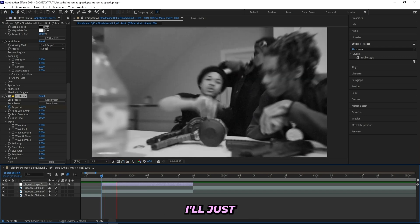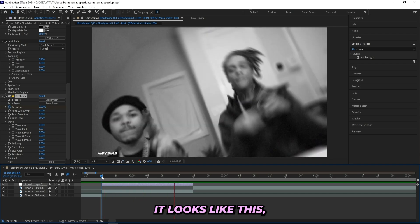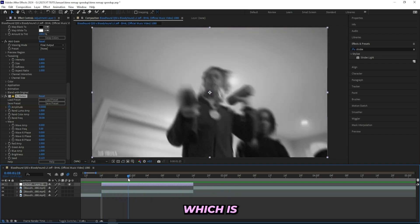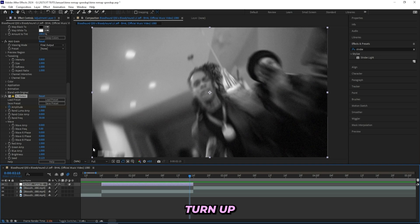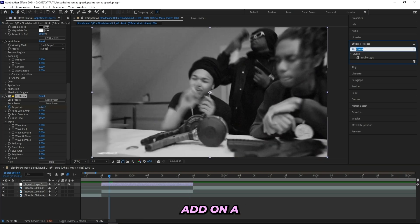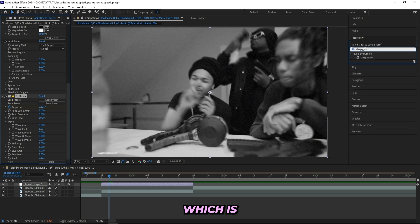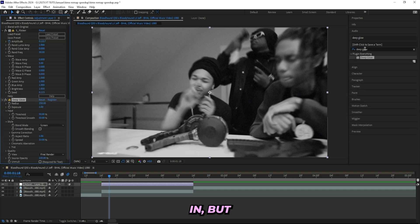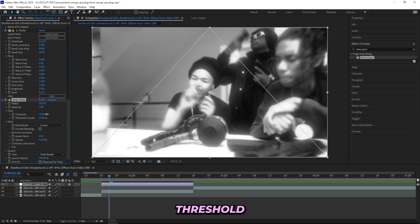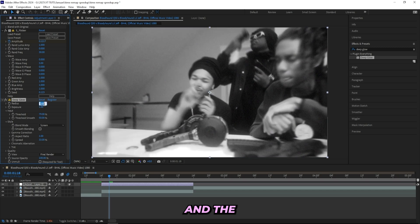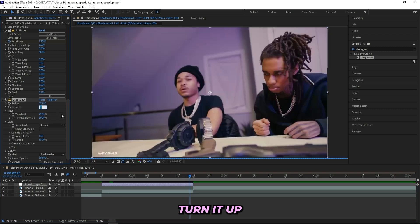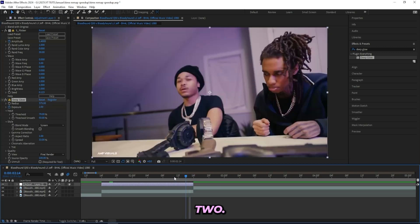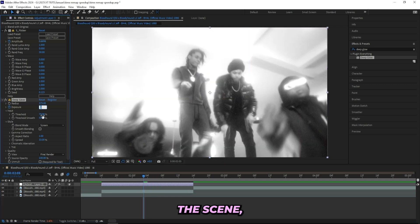I'll just play through right now and see what we got. Right now it looks like this, which is pretty smooth, but I can actually turn up the flicker a little bit because it wasn't too visible. So I'll turn it up to 1.4. Now I'll also add on a Deep Glow, which is also a plugin, but you can use like whatever glow you have. I'll turn up the threshold to 80 and the radius to 375. I'll also keyframe the exposure, so I'll go to the end and I can actually turn it up to like 2.